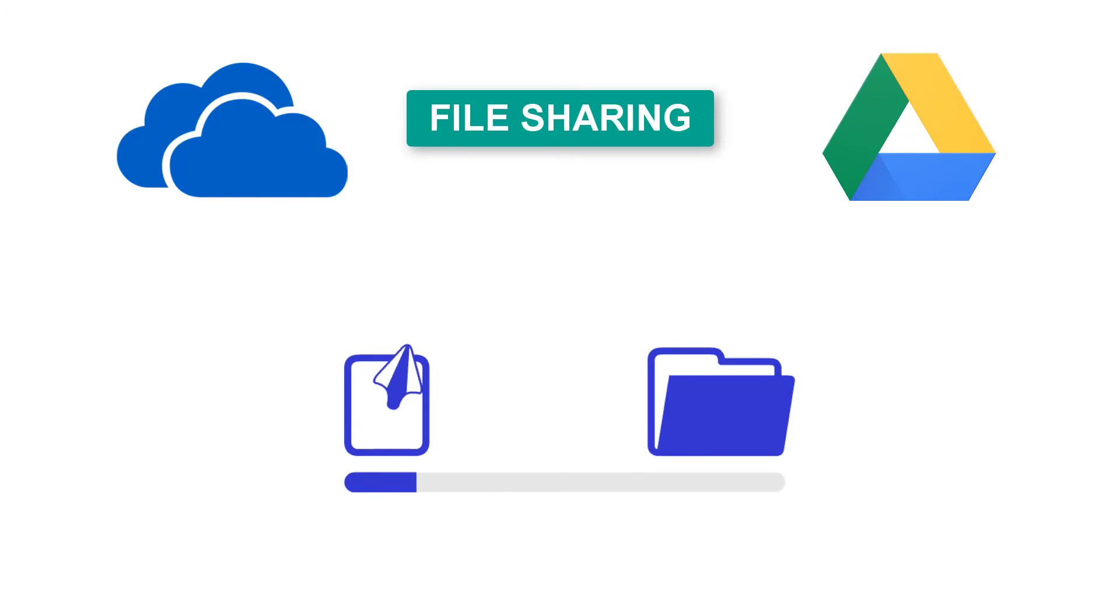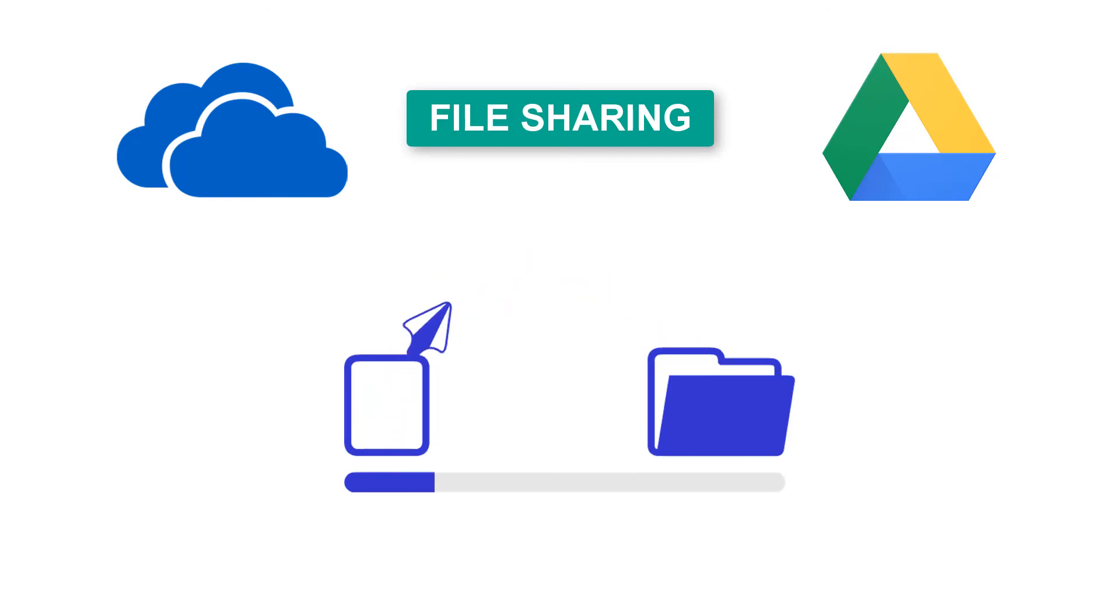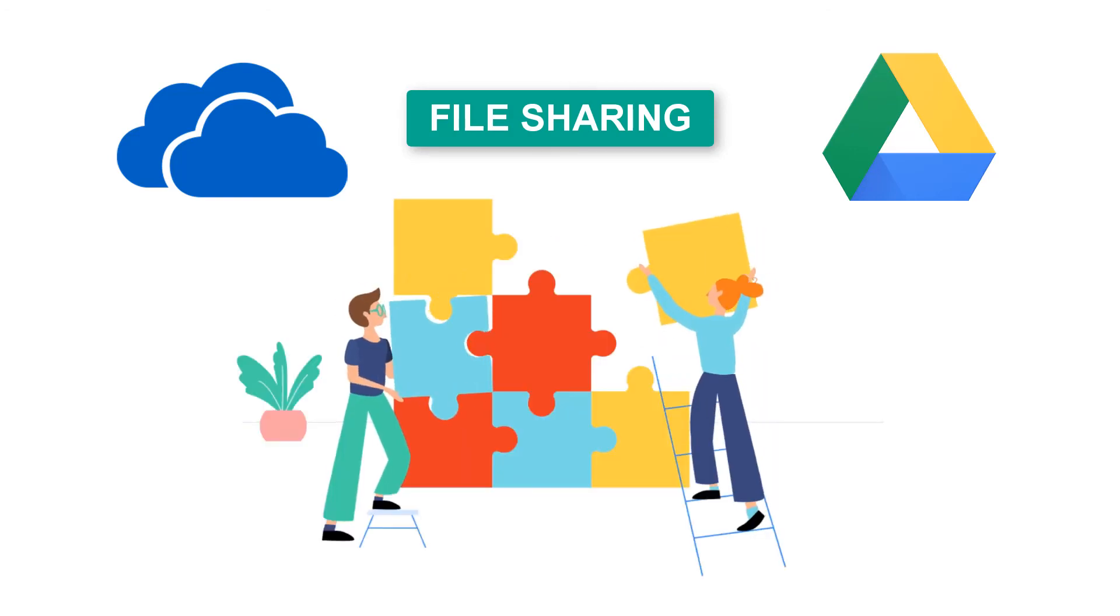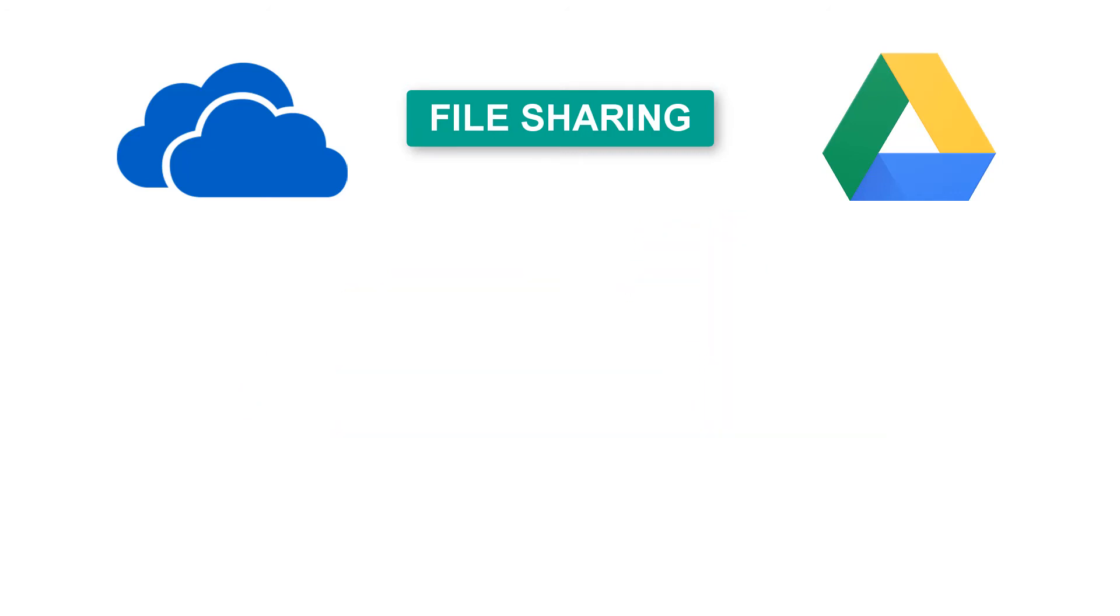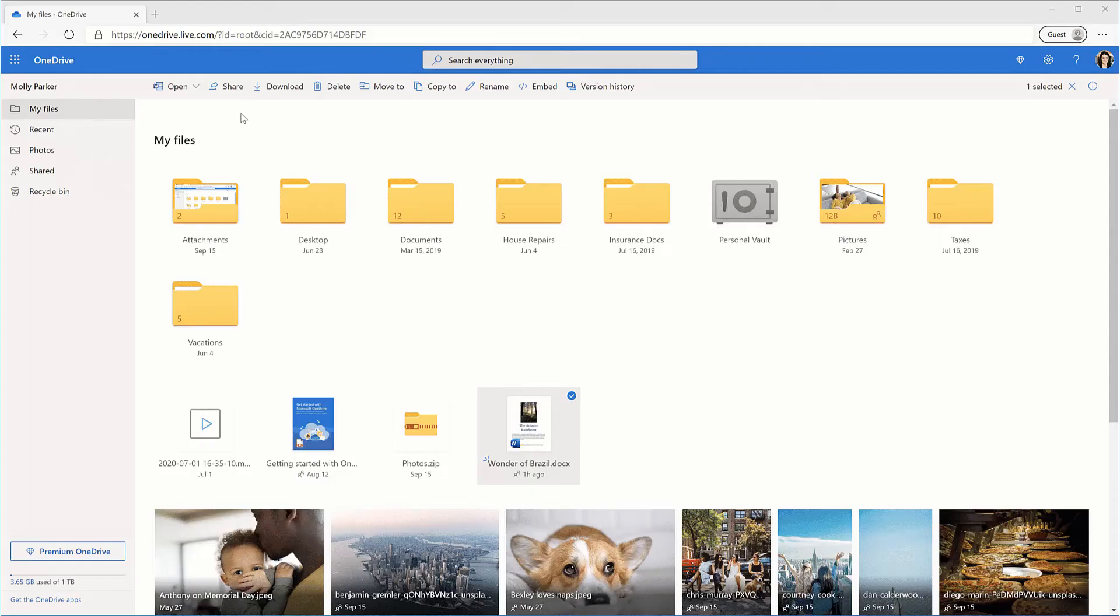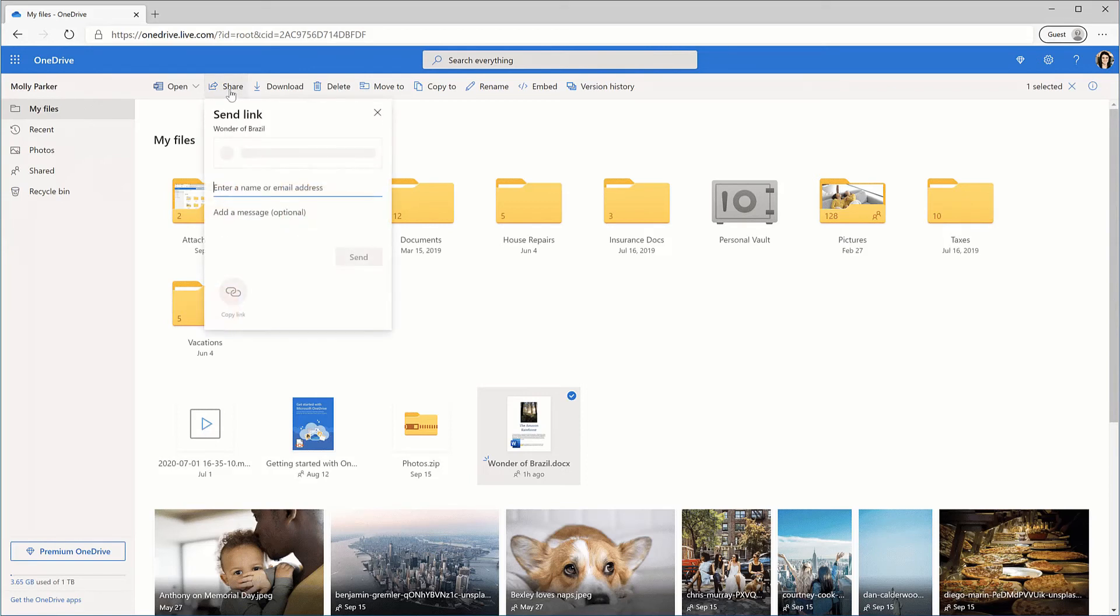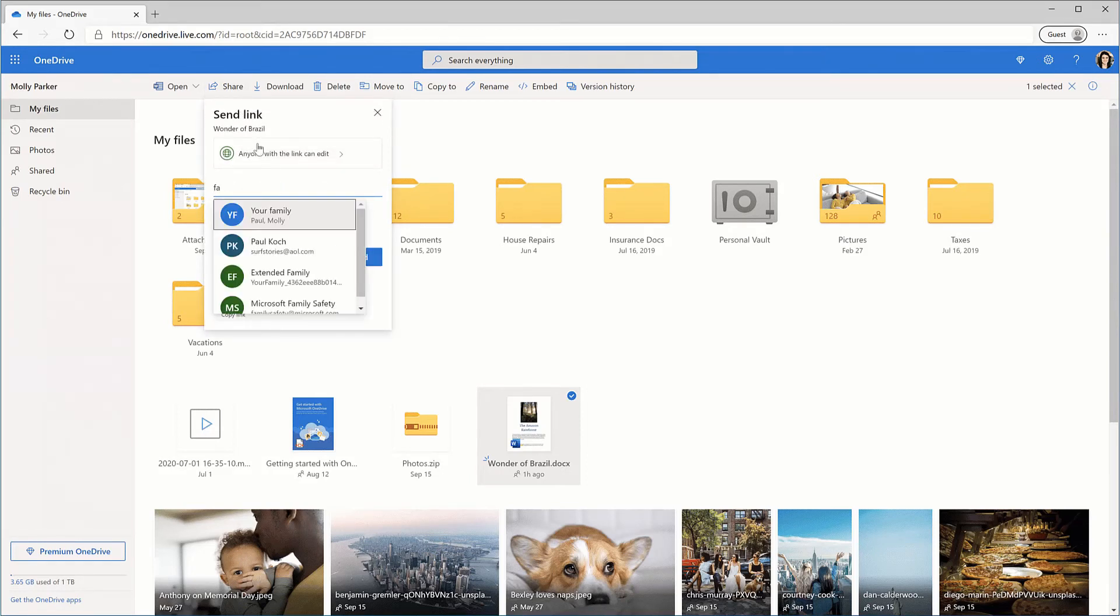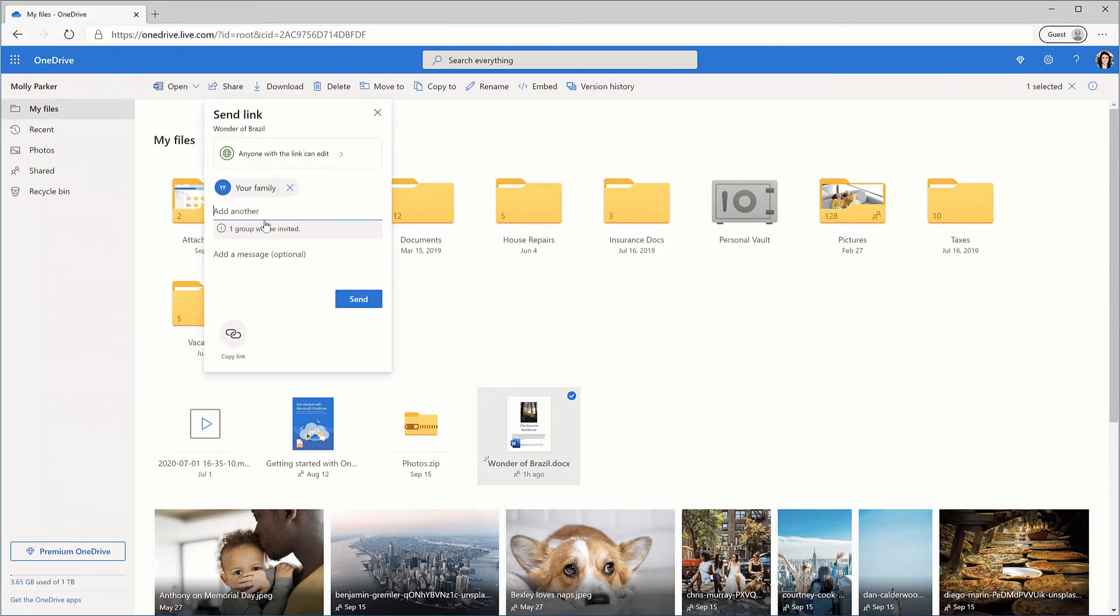The ease of file sharing is a crucial factor when choosing cloud storage because it shows the scope of team collaboration. Generally, there are two ways to share files using OneDrive or Google Drive. You can share files through a shareable link or by entering someone's email address to give them access.